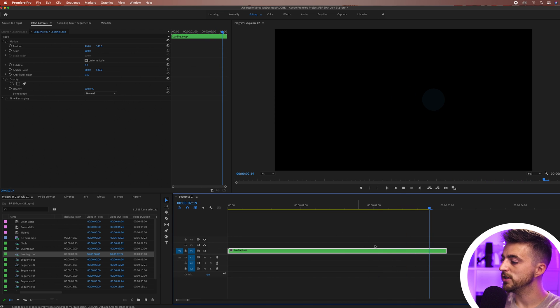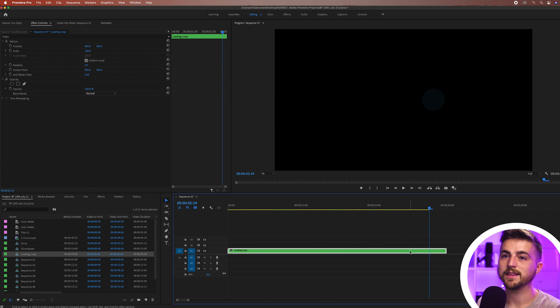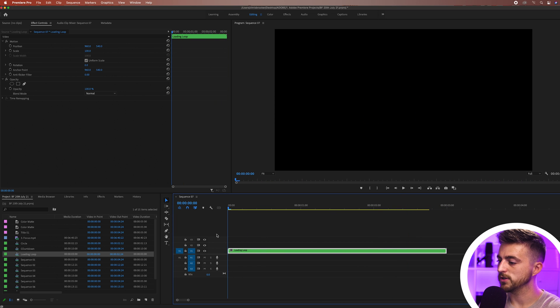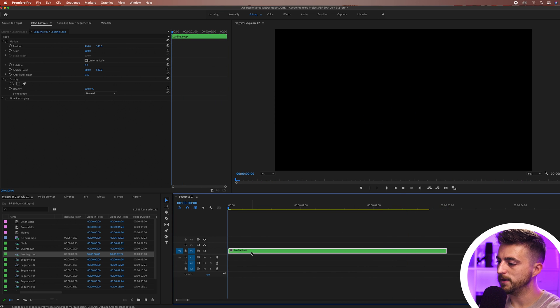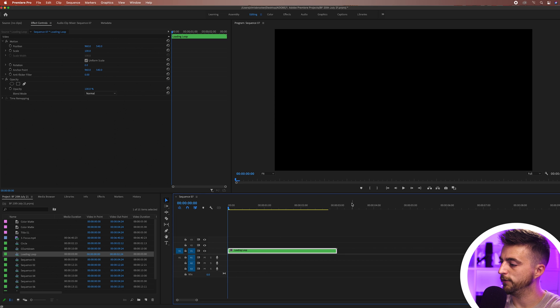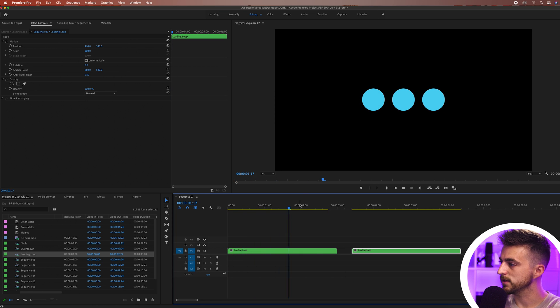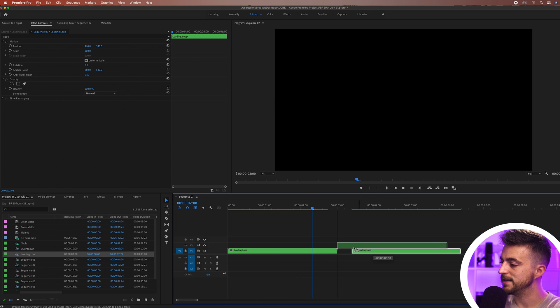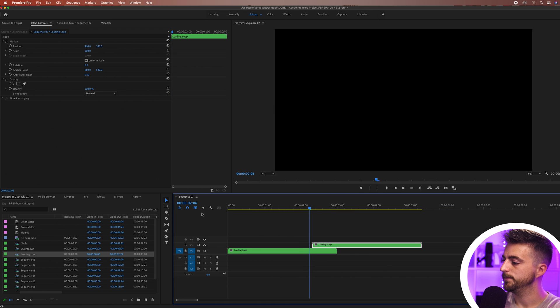Essentially all we need to do here at this point is just stagger these on so we're just going to make a copy of this, command C command V, and then as this one starts to fade out like this we'll bring this next one in on video layer two.